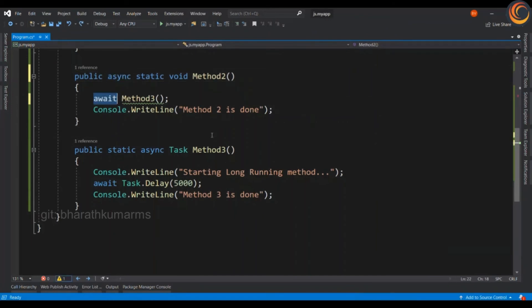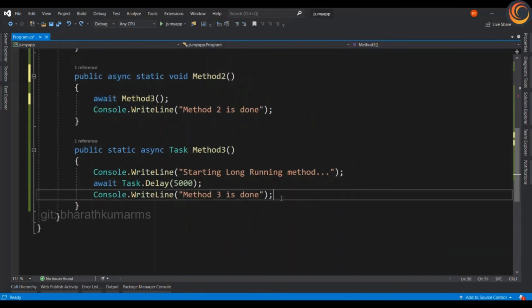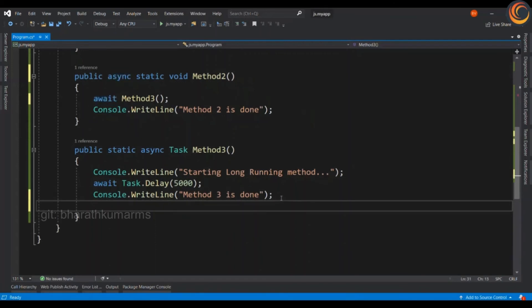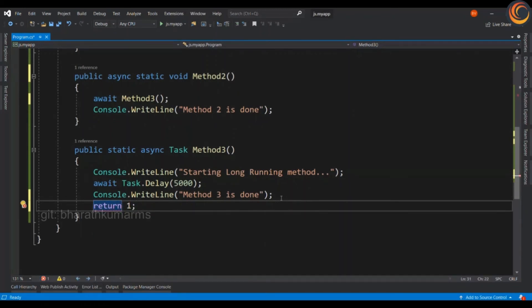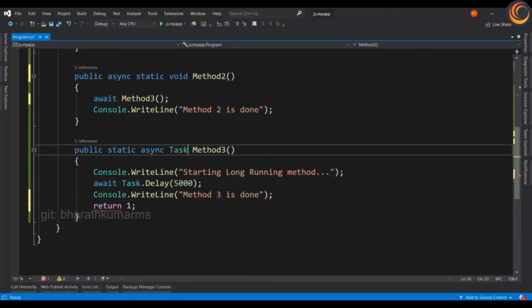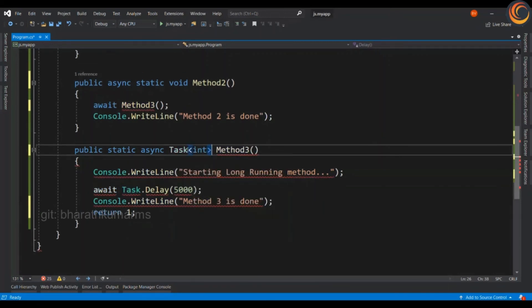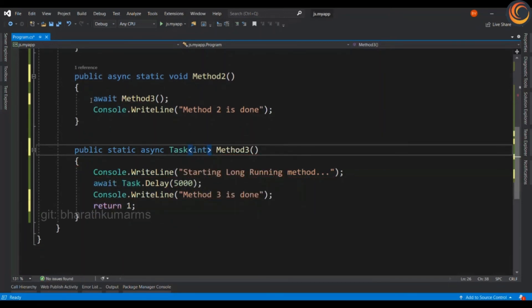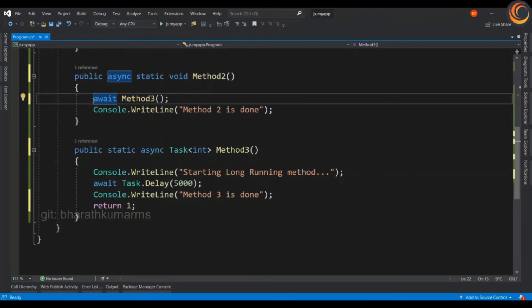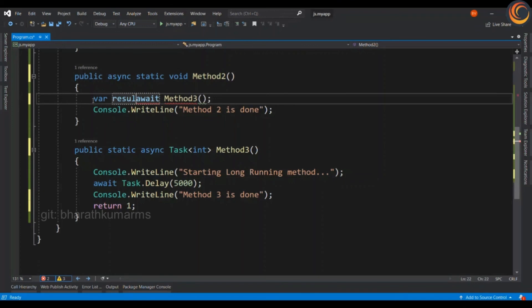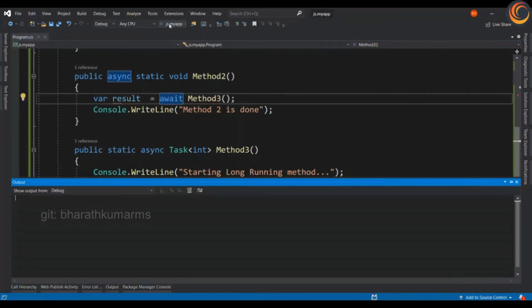In such an action, you will also want to pass a return value to the caller. In that case, let's say you want to return an integer in the long running method. So, you will have to pass that integer as task of T. And you can catch that in the caller method. Let's see it in action.